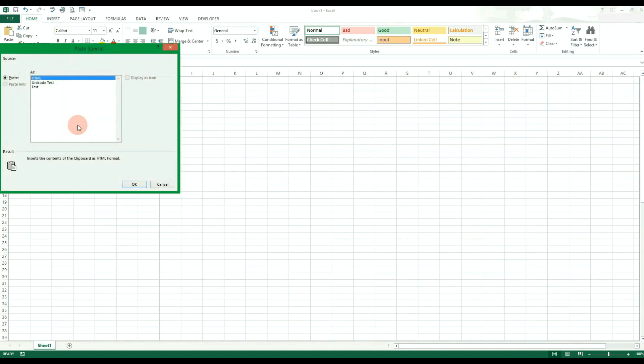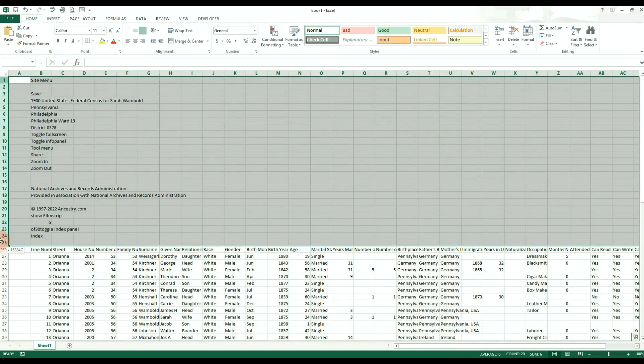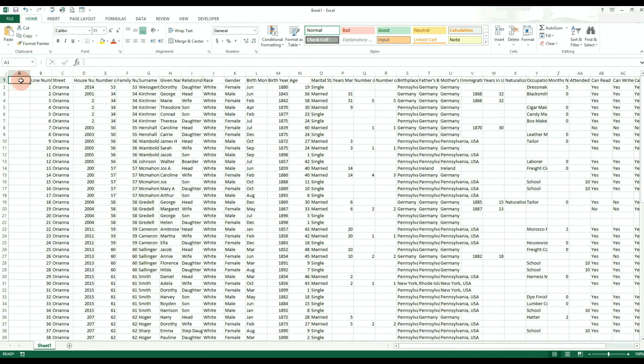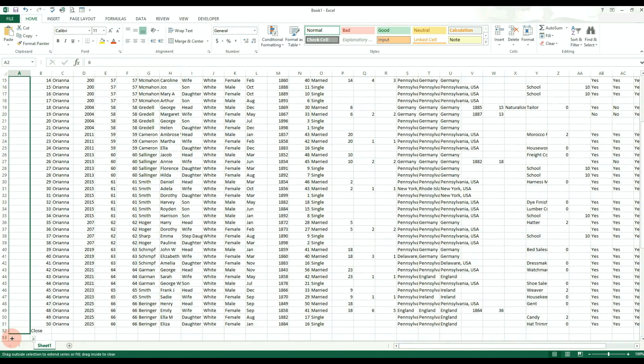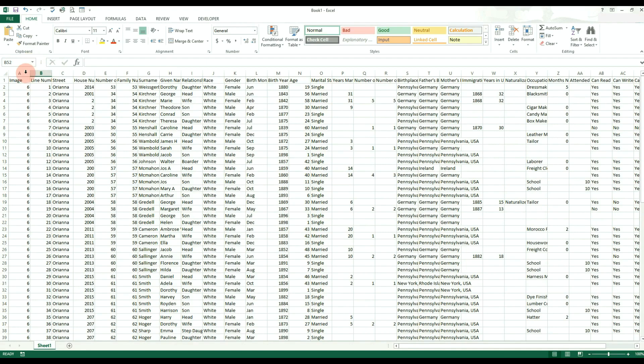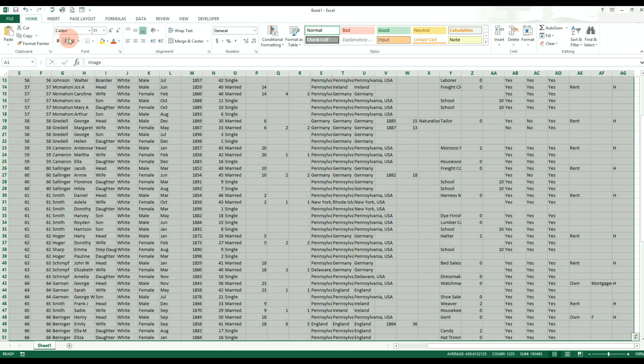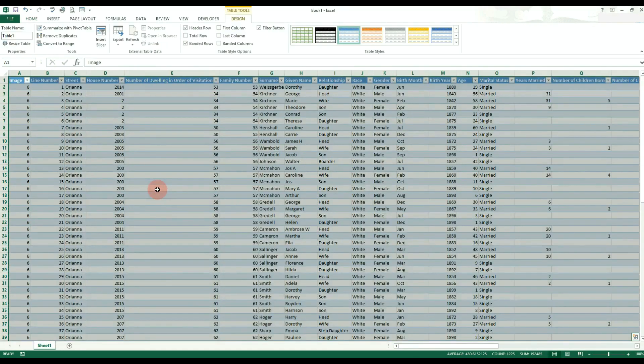You can then paste this data into Excel using special formatting. From here you have to delete all the rows that you don't want and then format accordingly to get it into a table format. You can then repeat this process for as many pages as you want, formatting and adjusting every time you paste it into Excel.